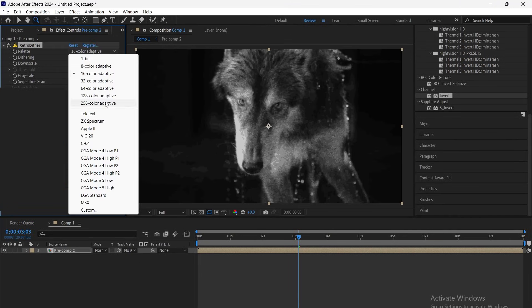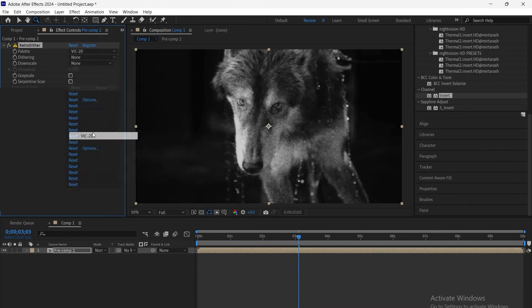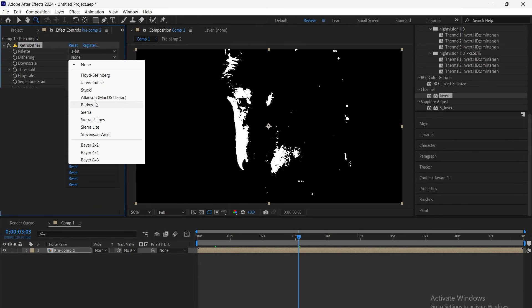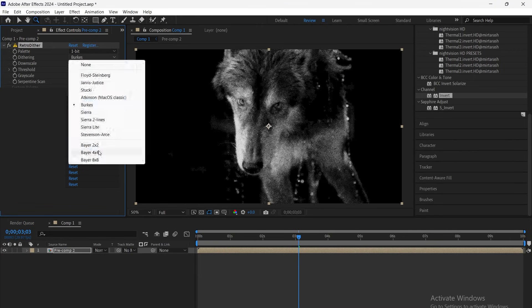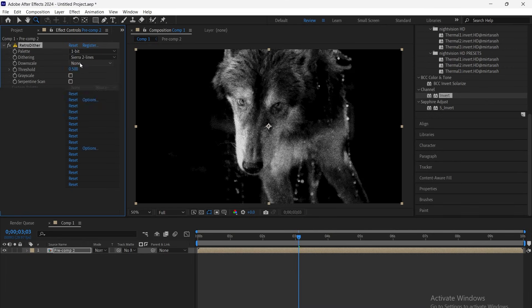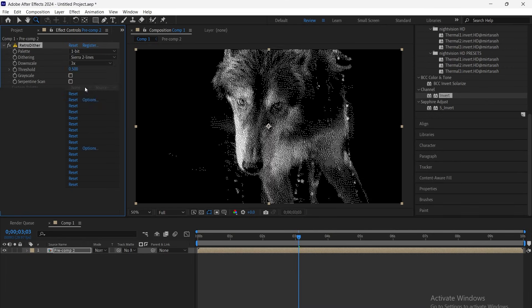First, add Retro Dither, set the palette mode to 1 bit, and the dithering to Sierra 2. You can try other modes too, then set downscale to 3x and adjust the threshold based on your footage.